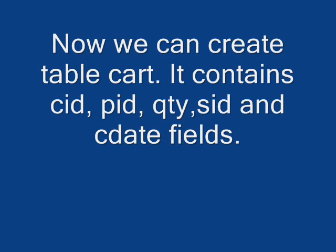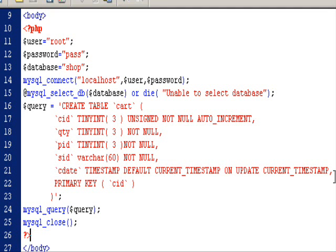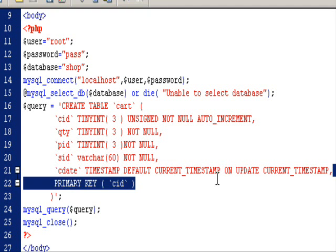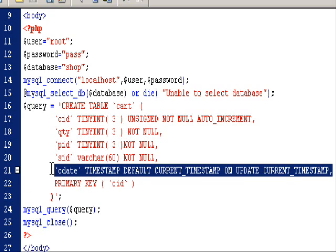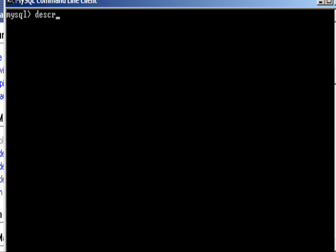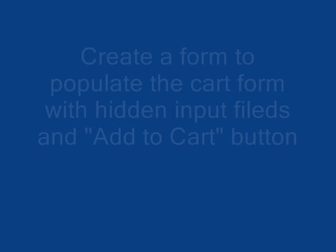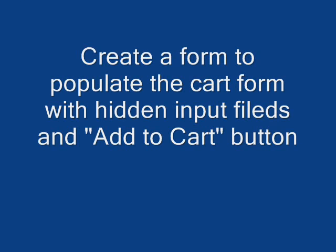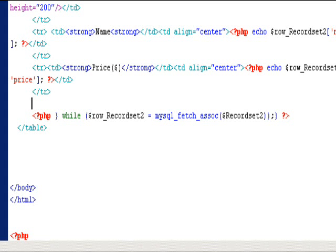Now we can start talking about the shopping carts. Let's create a table called cart first. Let's create a form to populate the table cart.